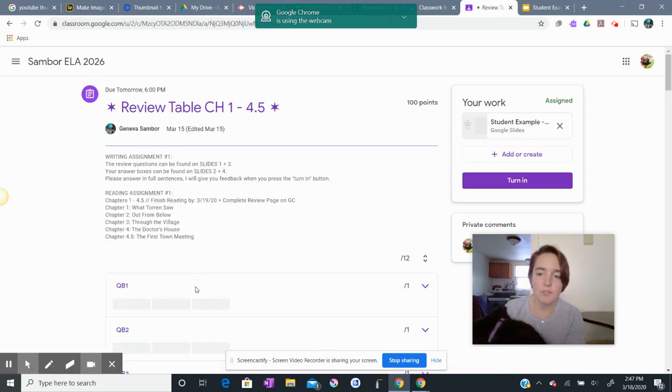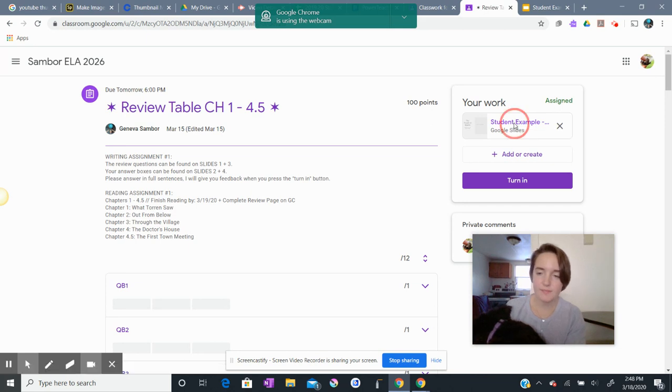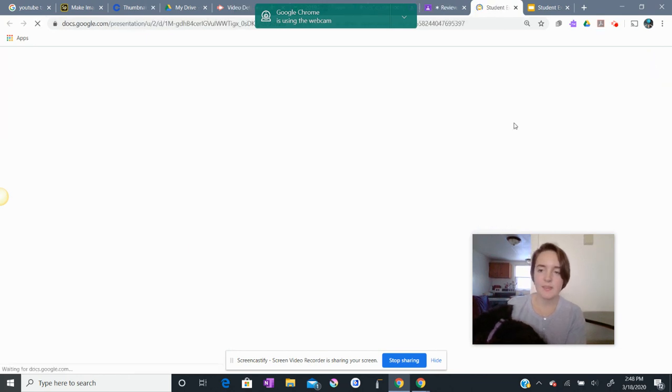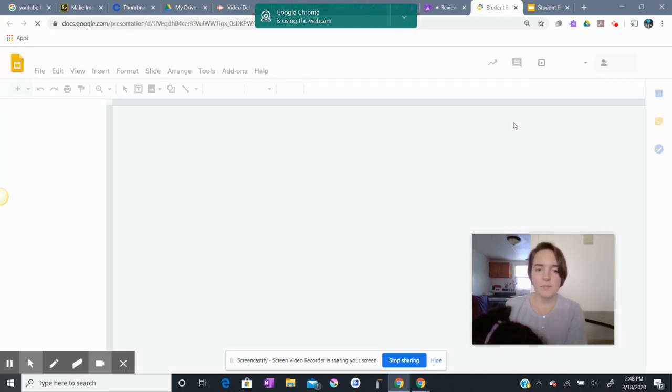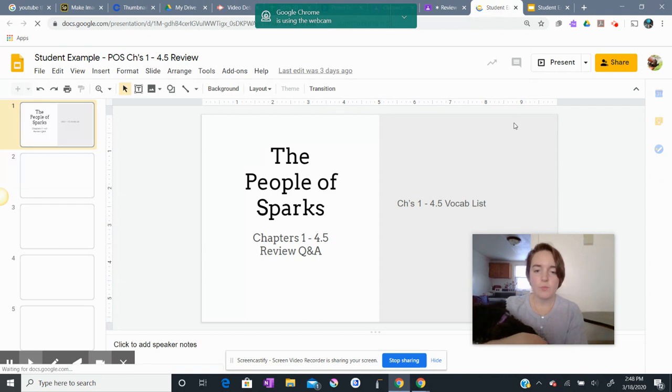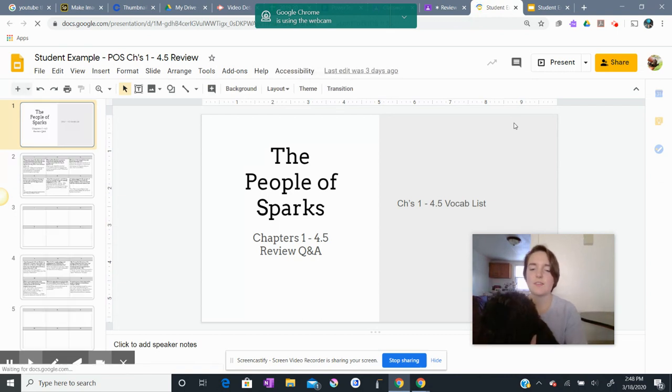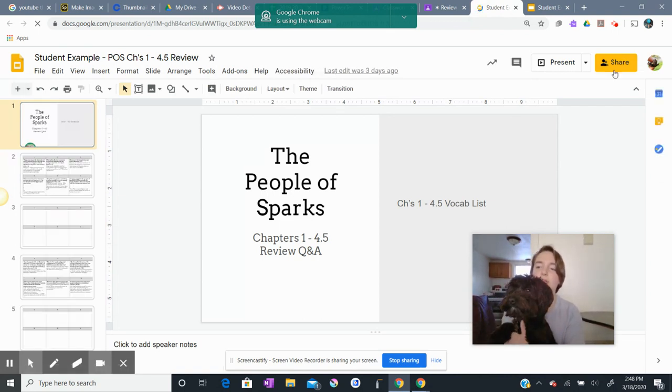What most of you are doing is you are clicking on your work, which is great, and you're working, working, working in your Google Slide, which is awesome, and then you click share.